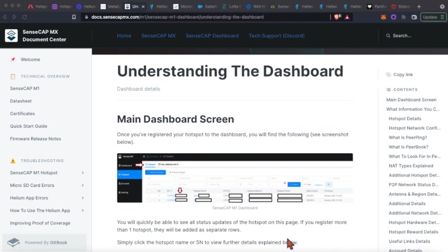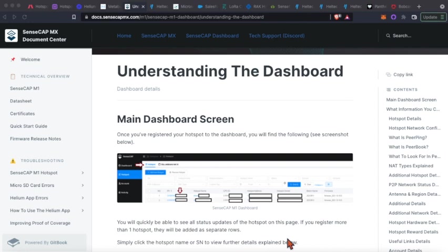By and large, I think in my experience and the general consensus, SenseCAP M1s and Bobcats are right there at the top, neck and neck. So let's go ahead and dive into tier one here.